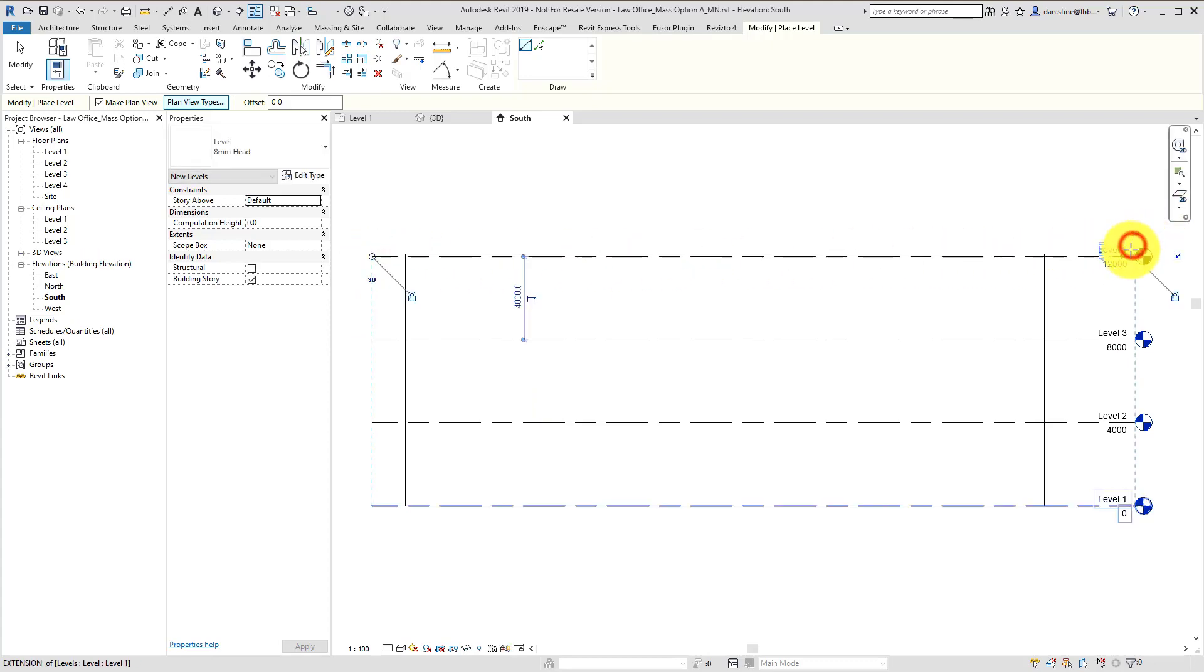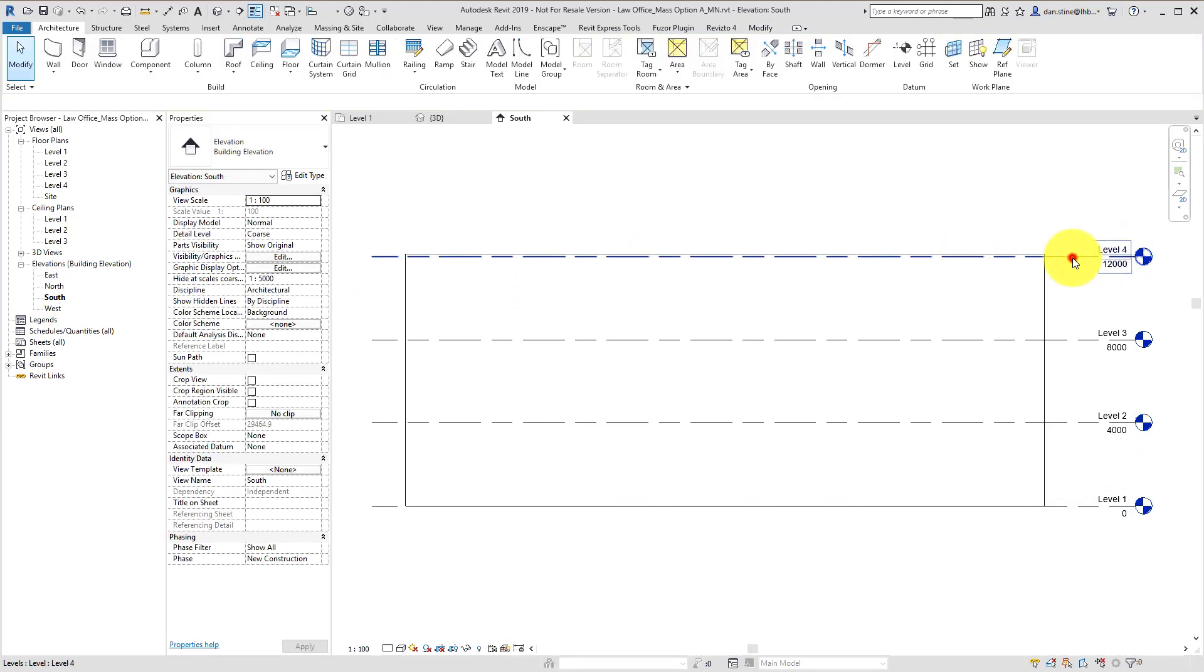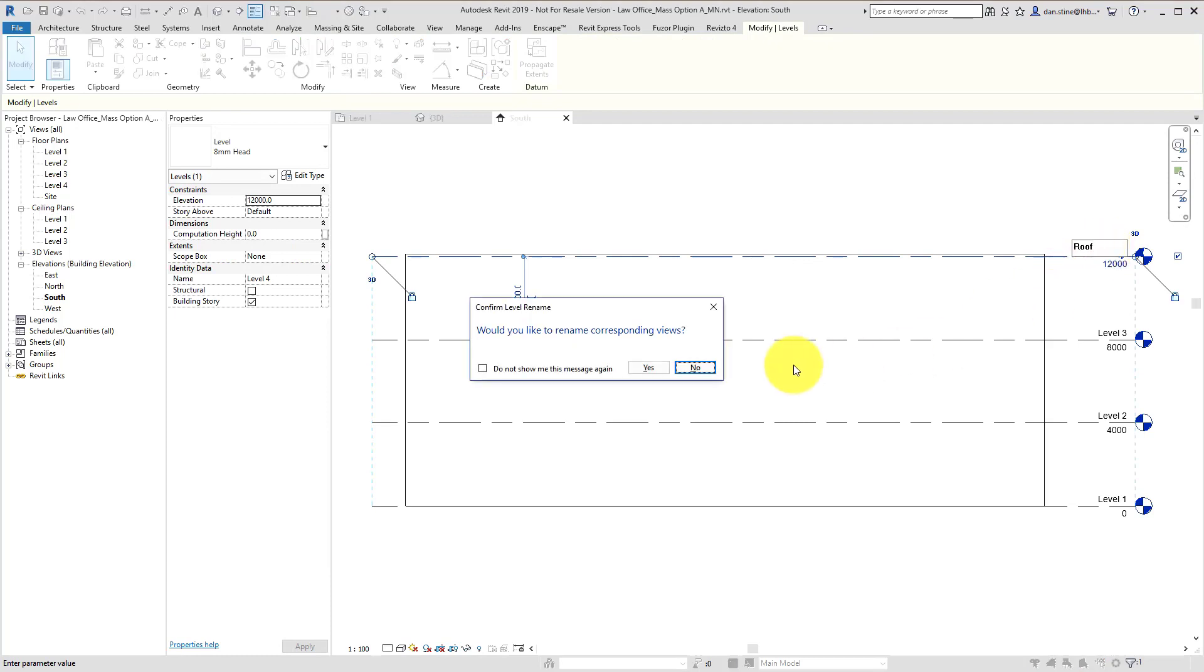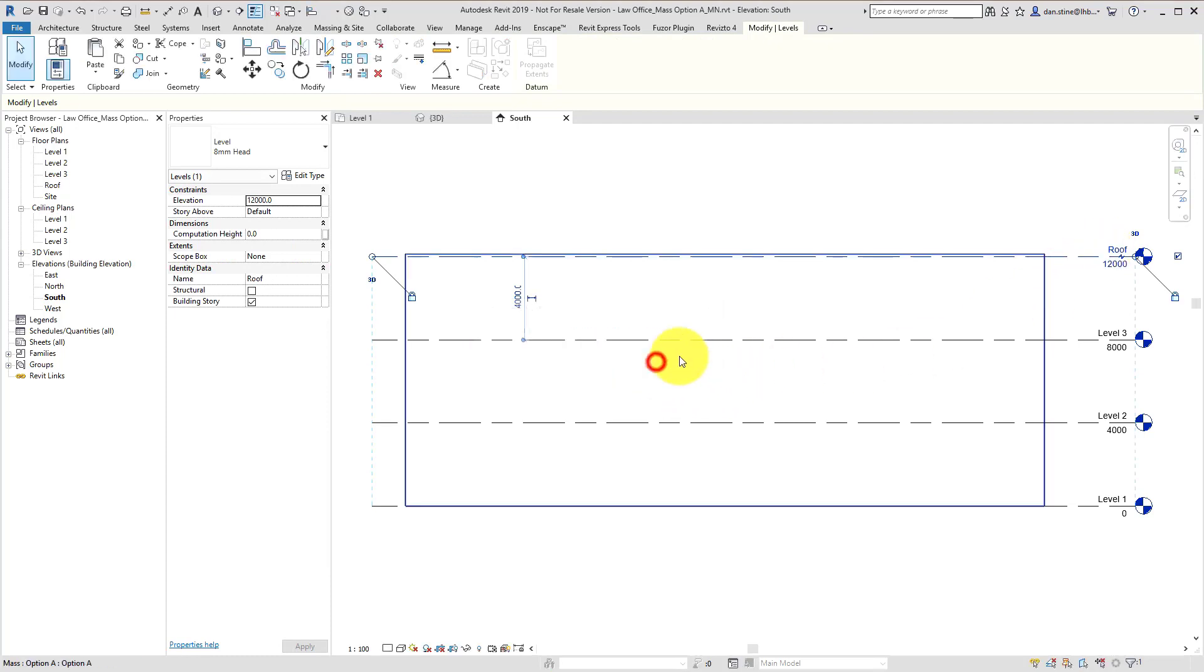This isn't entirely required, but one thing that's really important is once you've created the mass, there's only two other things you have to do to start getting some early energy analysis results. The first one...